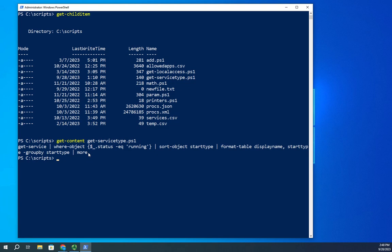Now when we start scripting, normally our scripts are one-line scripts because we get a command that we really like and we strung a bunch of things together. Get-service is my first command, where-object is my second, sort-object is my third, format-table, so I've strung five cmdlets together here.